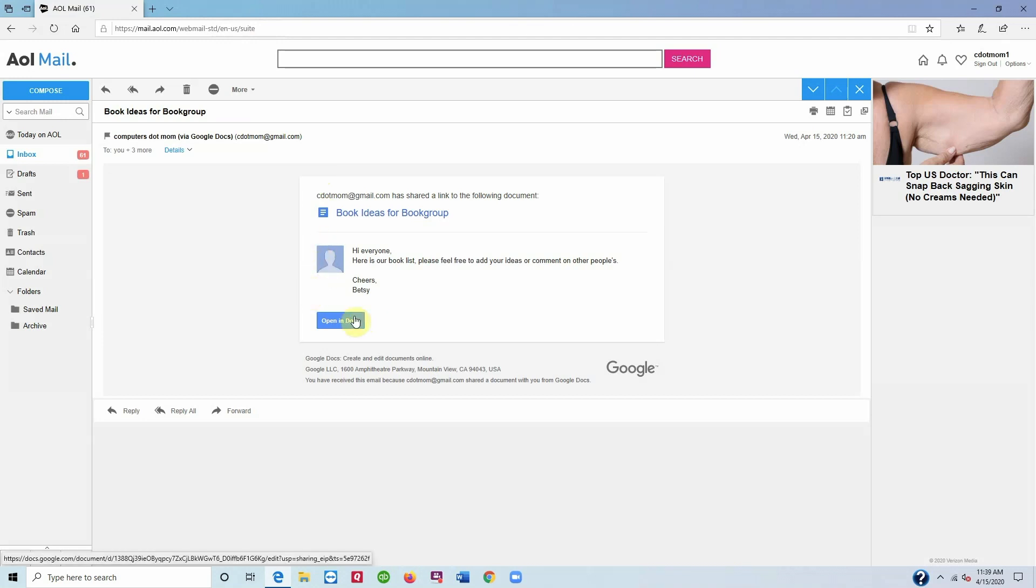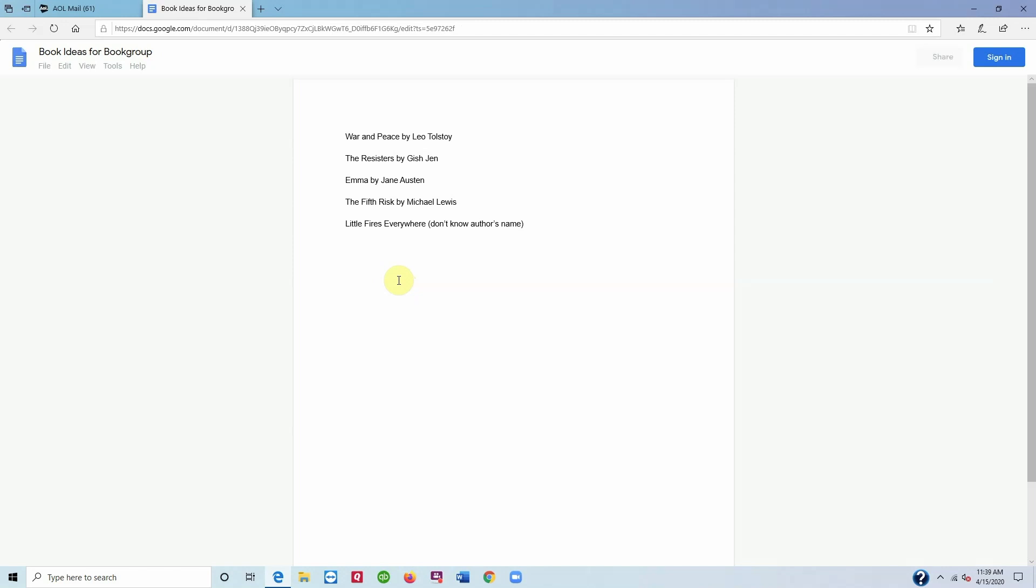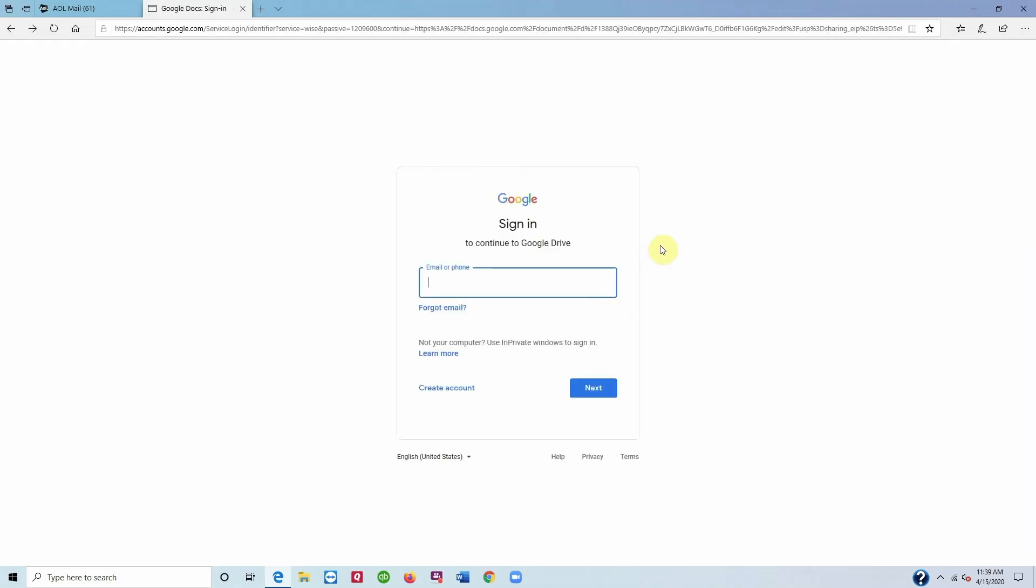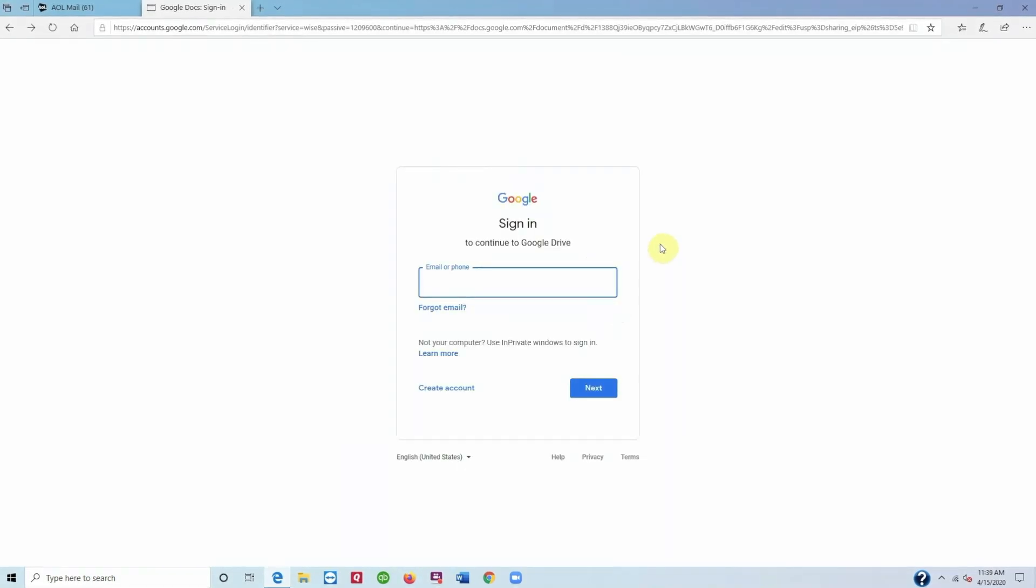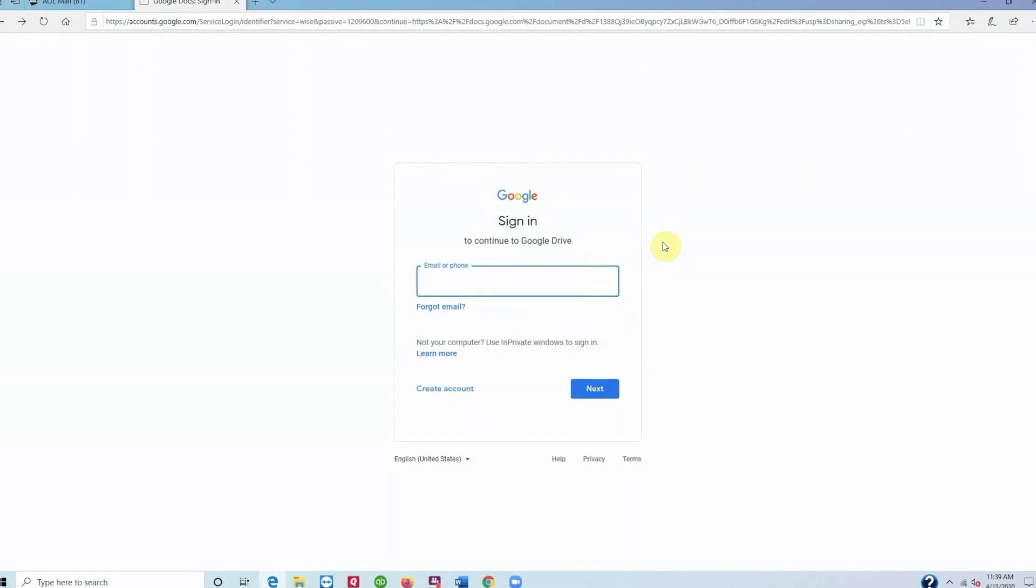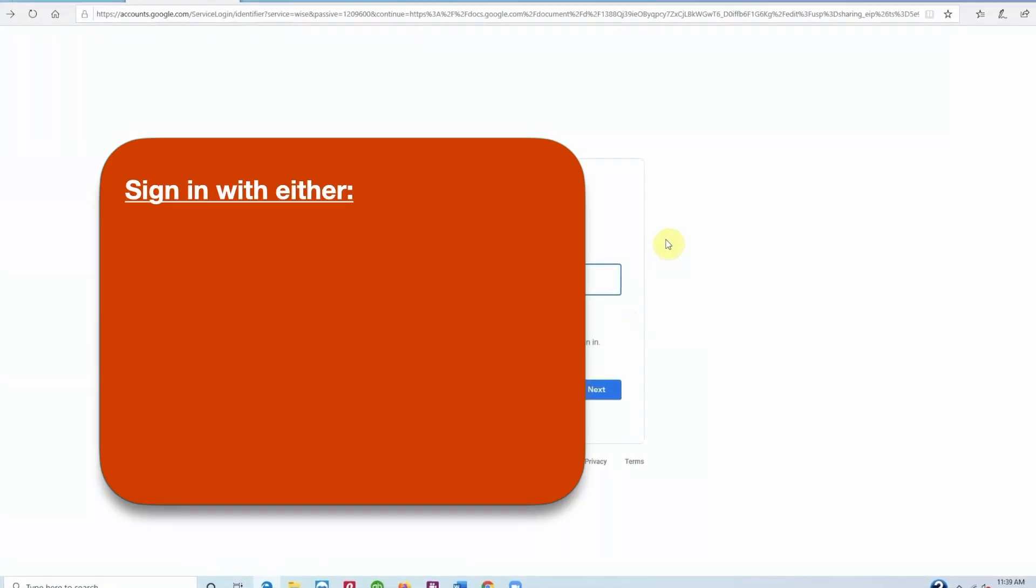The document opens in its own separate tab in your web browser. It's a little different from using a word processor like Word or Pages, where the document is stored on your computer. This document is stored on the web, so you and all the other people involved access it through a web browser. See the AOL email page is still open underneath in this tab and the Google Doc is on top. But right now we can only view it. We can't edit it until we sign in. So we click the sign in button up here, which takes us to the sign in screen.